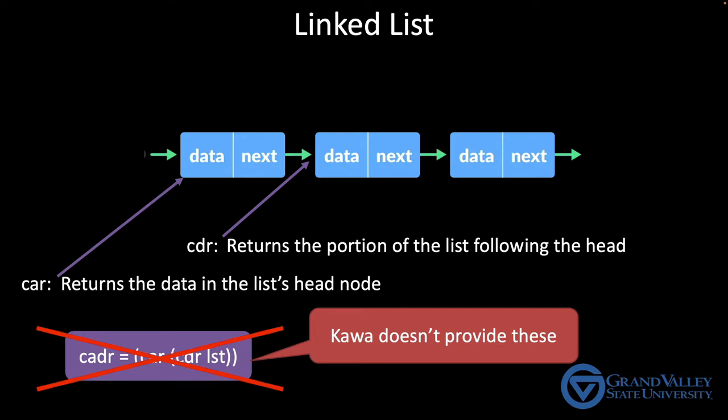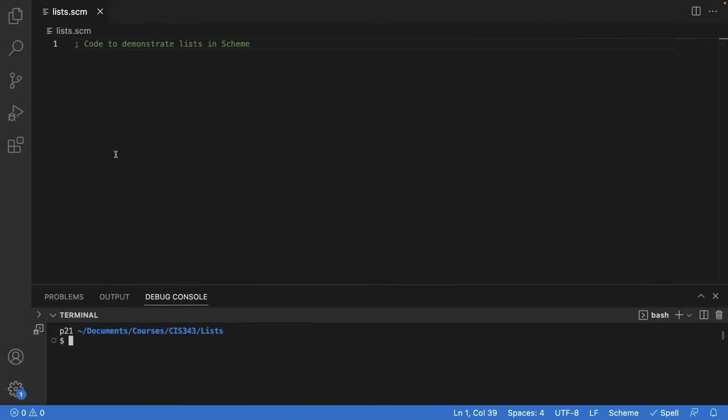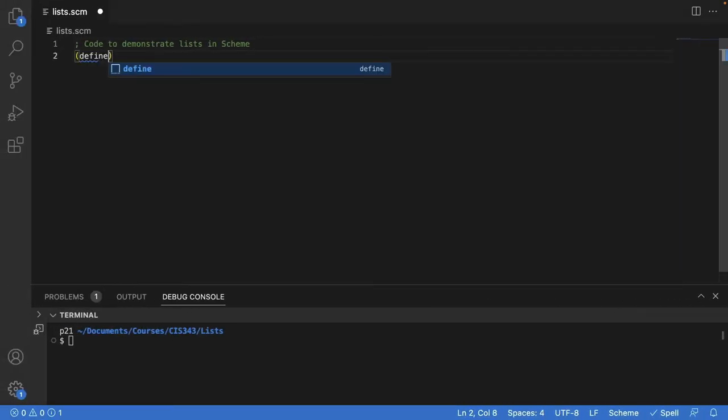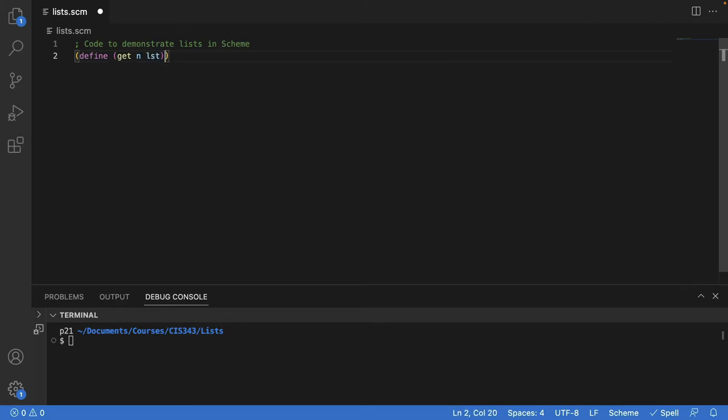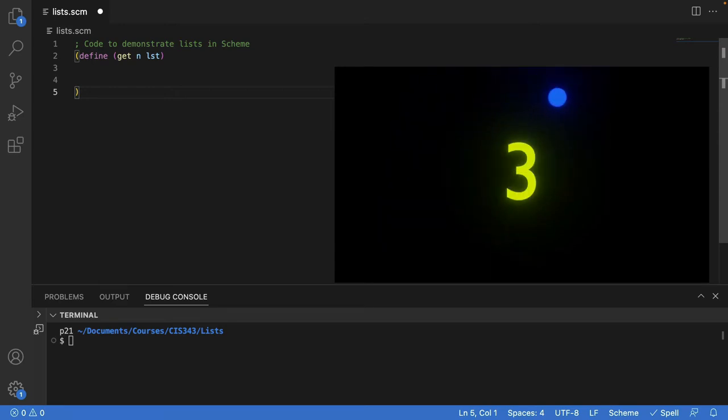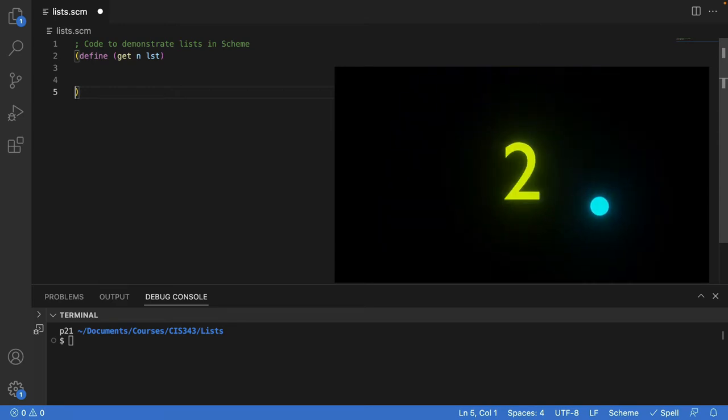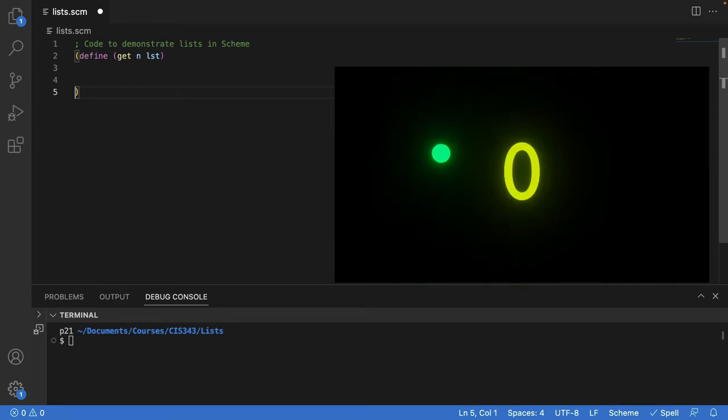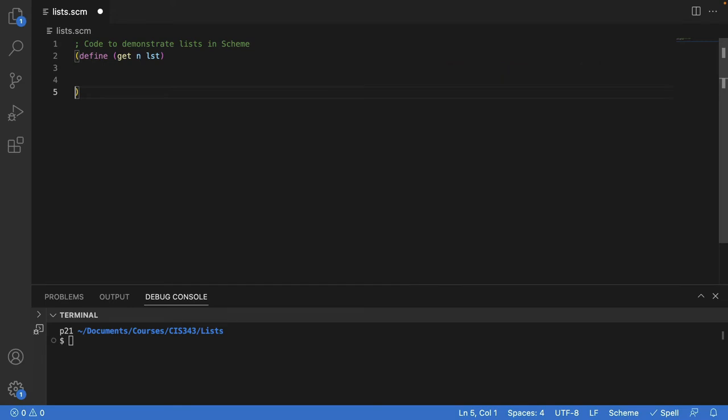Now remember, with a linked list, there's no way to directly access the nth element of the list. You have to walk n steps down the list and return the data at that node. So this is a good opportunity for you to write your first list function. Specifically, write a function named get that returns the value at index n on the list. Remember, Scheme doesn't have iterative loops, so you'll have to write it recursively. For now, assume that there are at least n elements on the list so you don't have to worry about error checking.